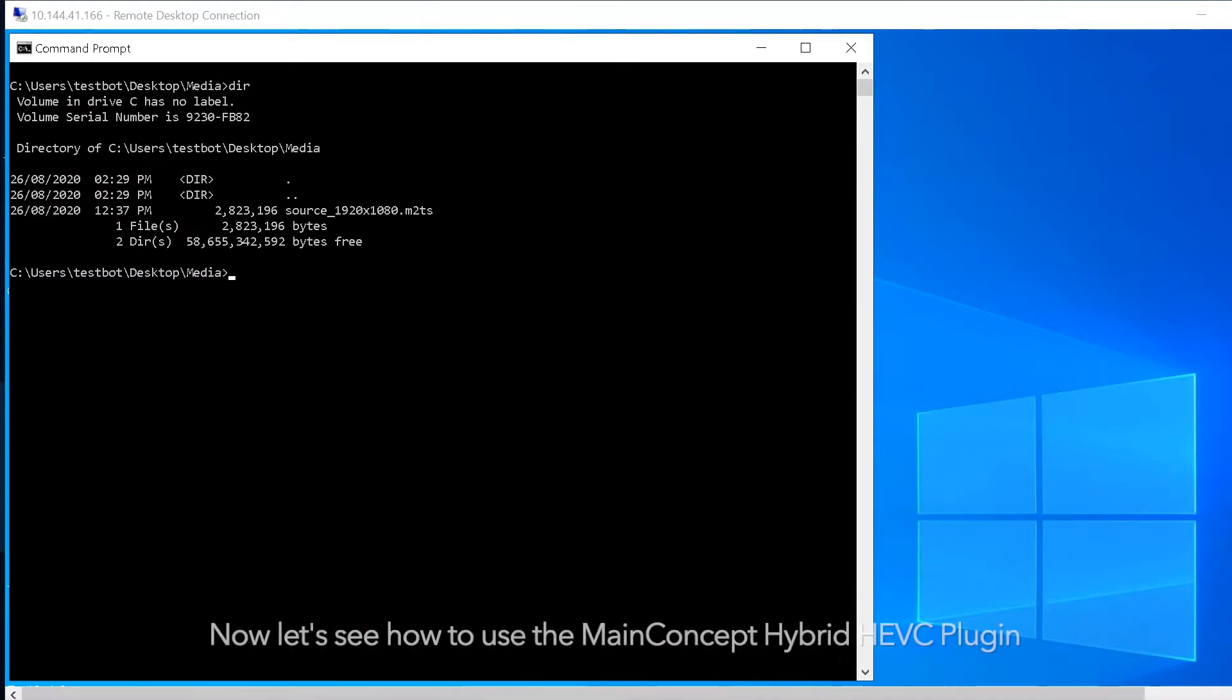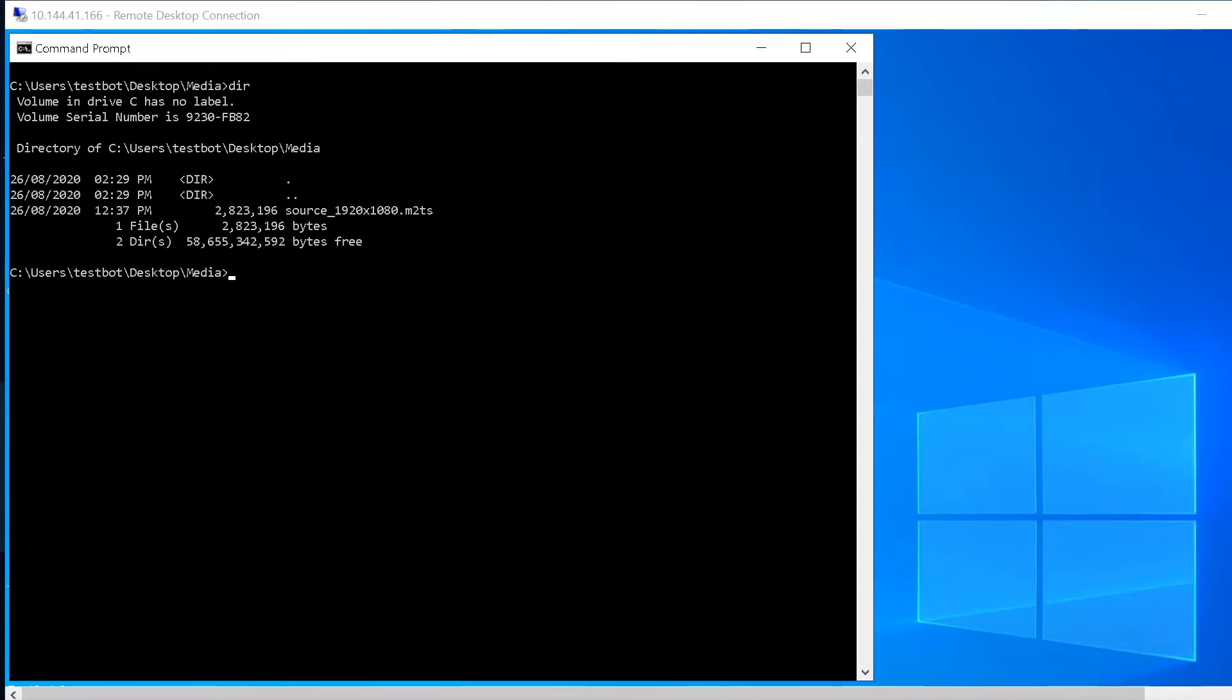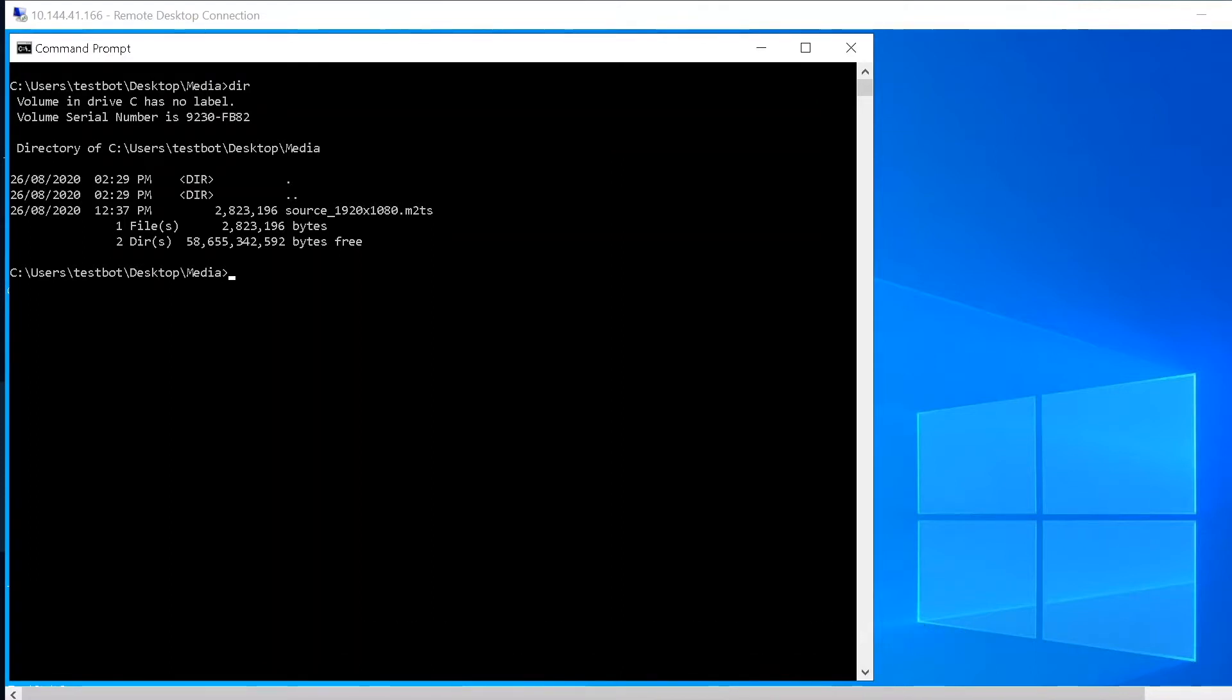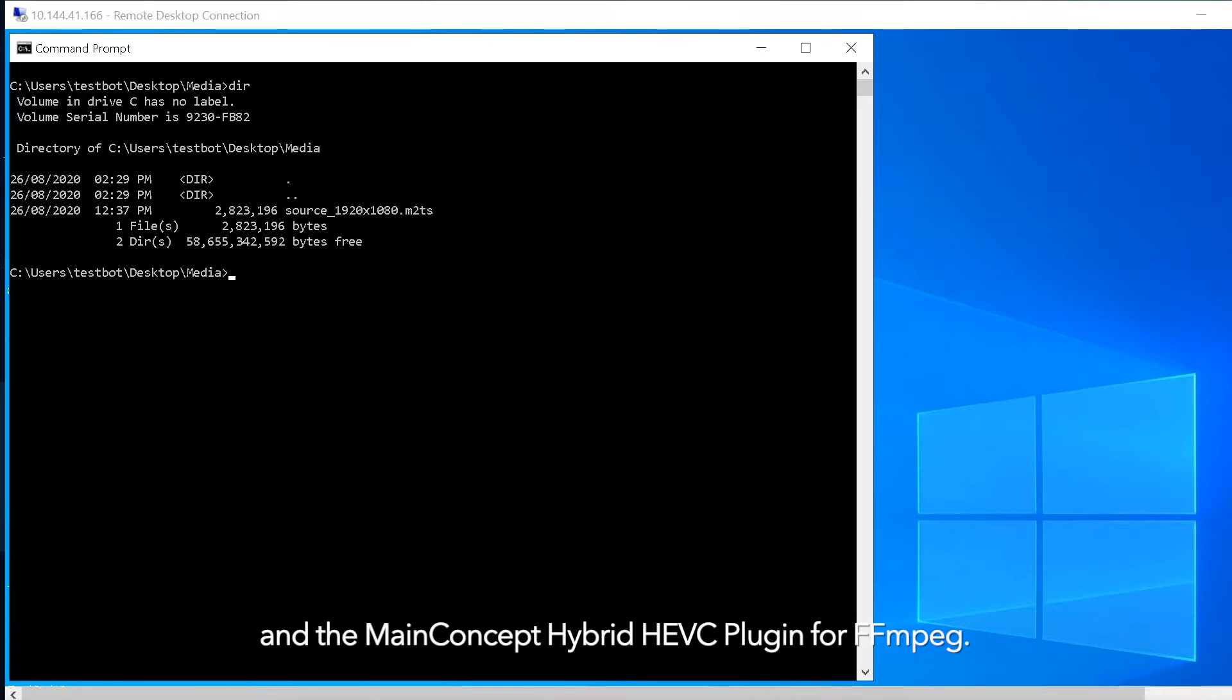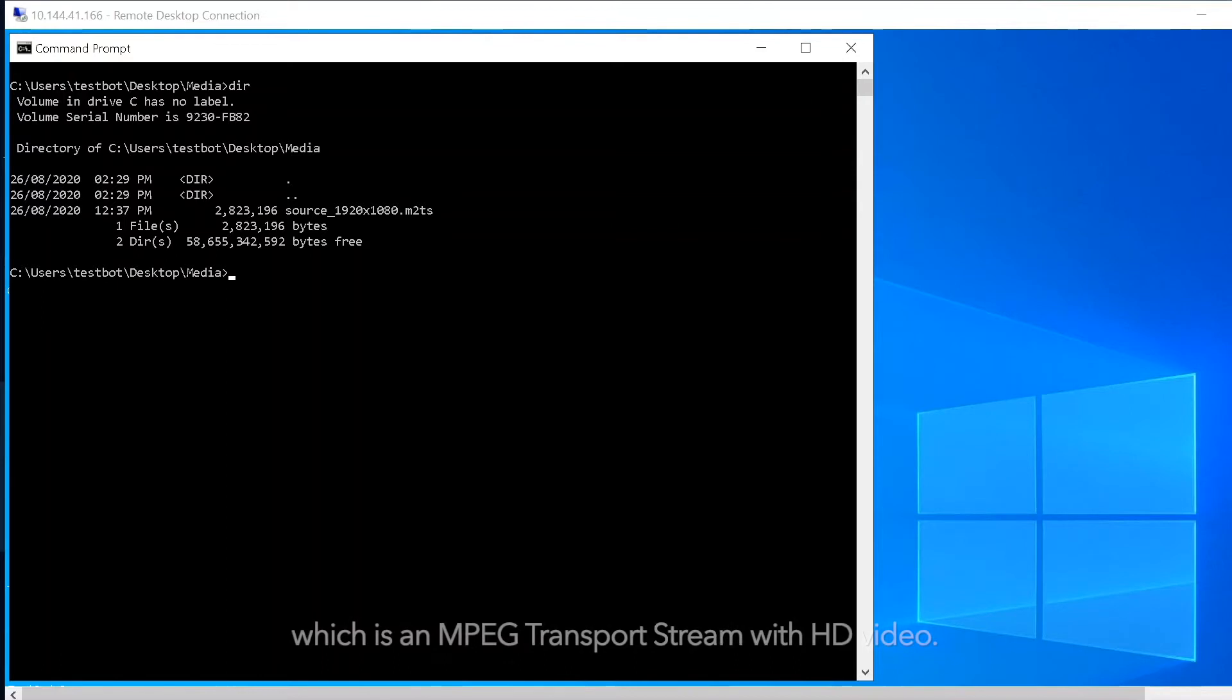Now let's see how to use the MainConcept Hybrid HEVC plugin for FFmpeg with the NVIDIA hardware acceleration. Here I am running on Windows 10 and have pre-installed both the modified version of FFmpeg and the MainConcept Hybrid HEVC plugin for FFmpeg. In this folder I have placed my source media file which is an MPEG transport stream with HD video.